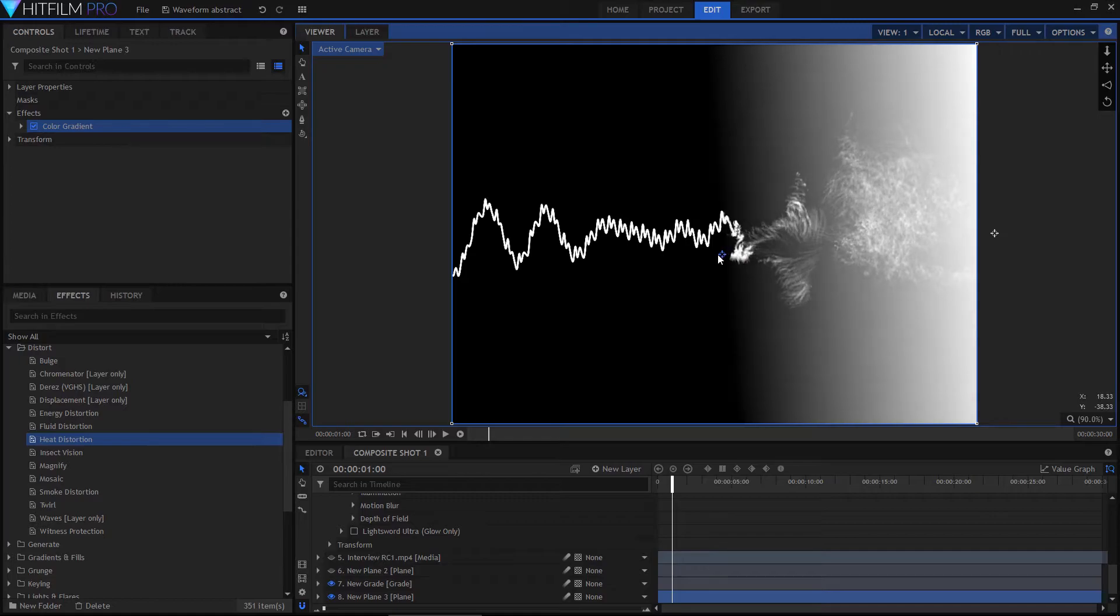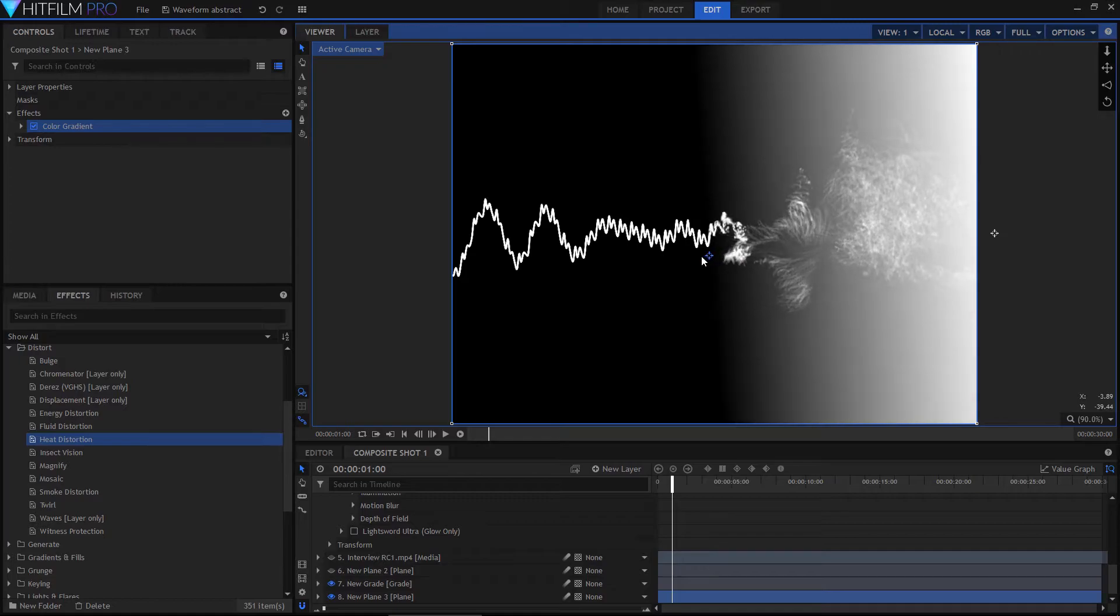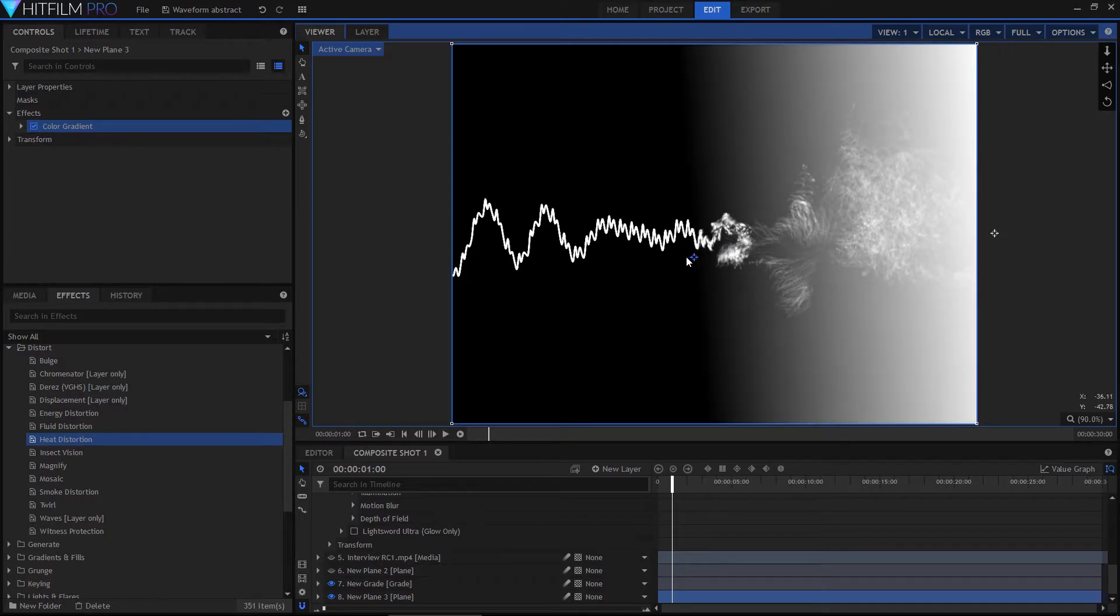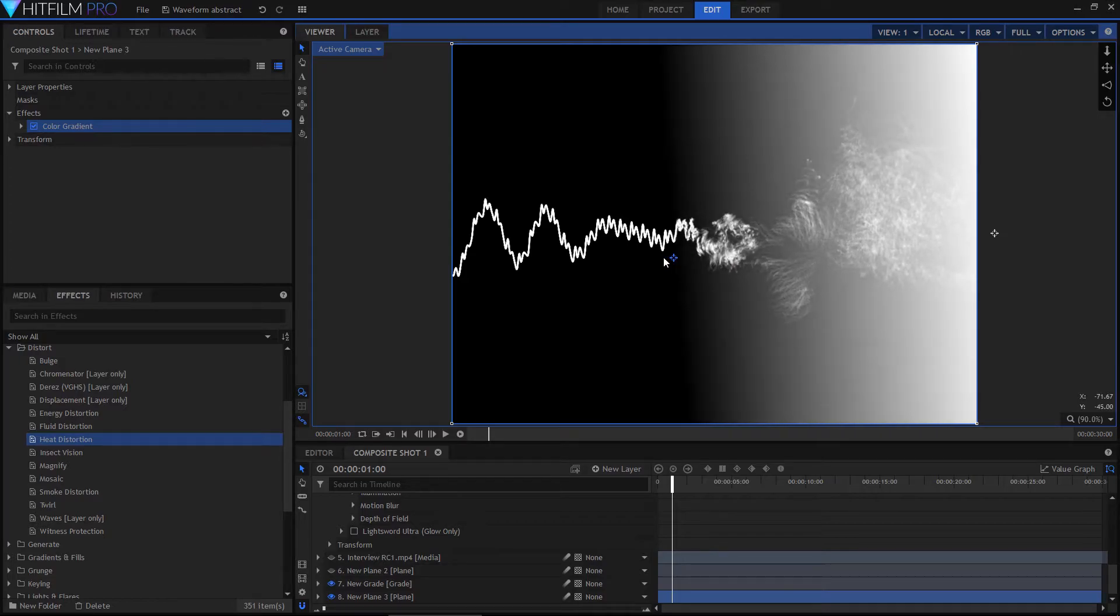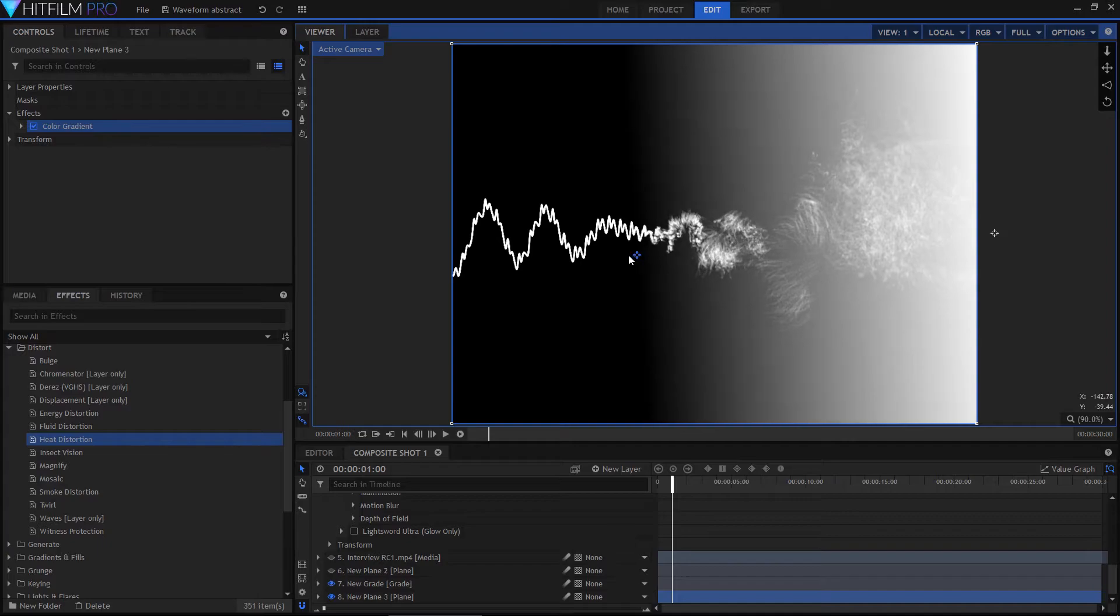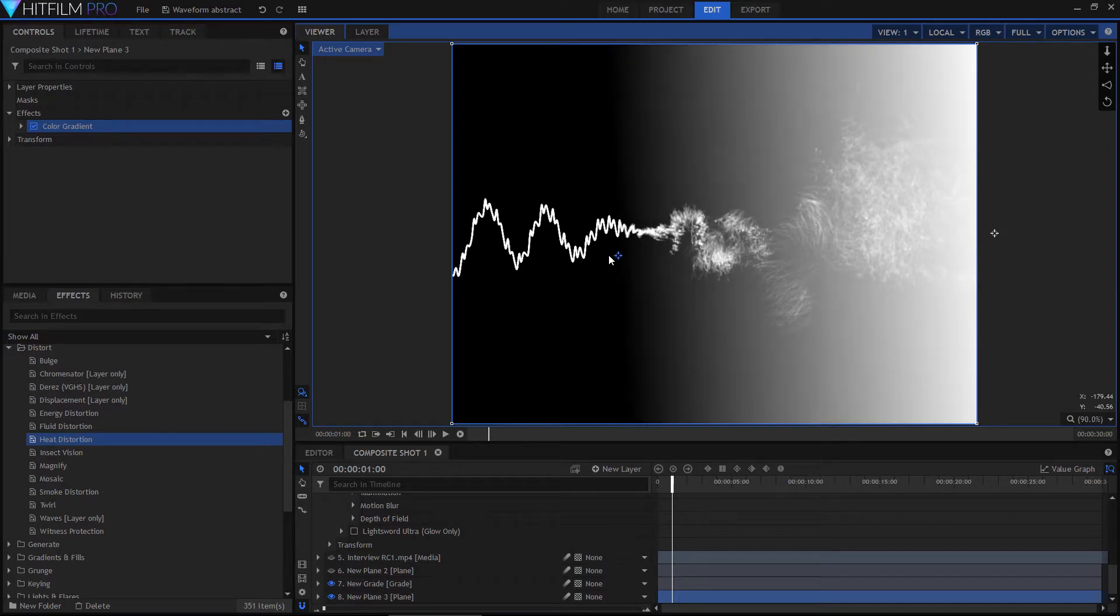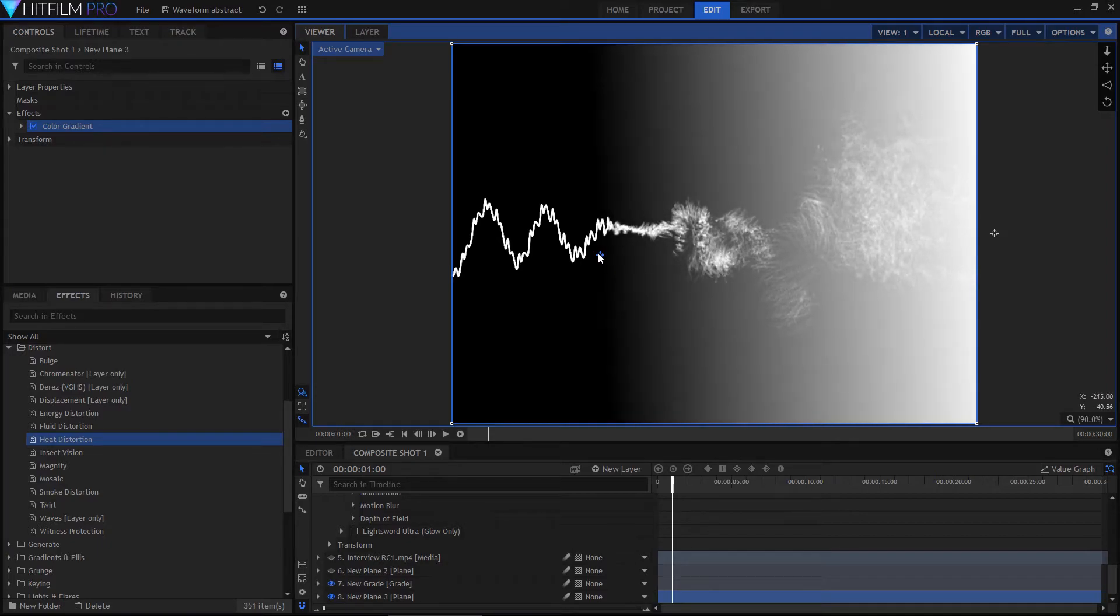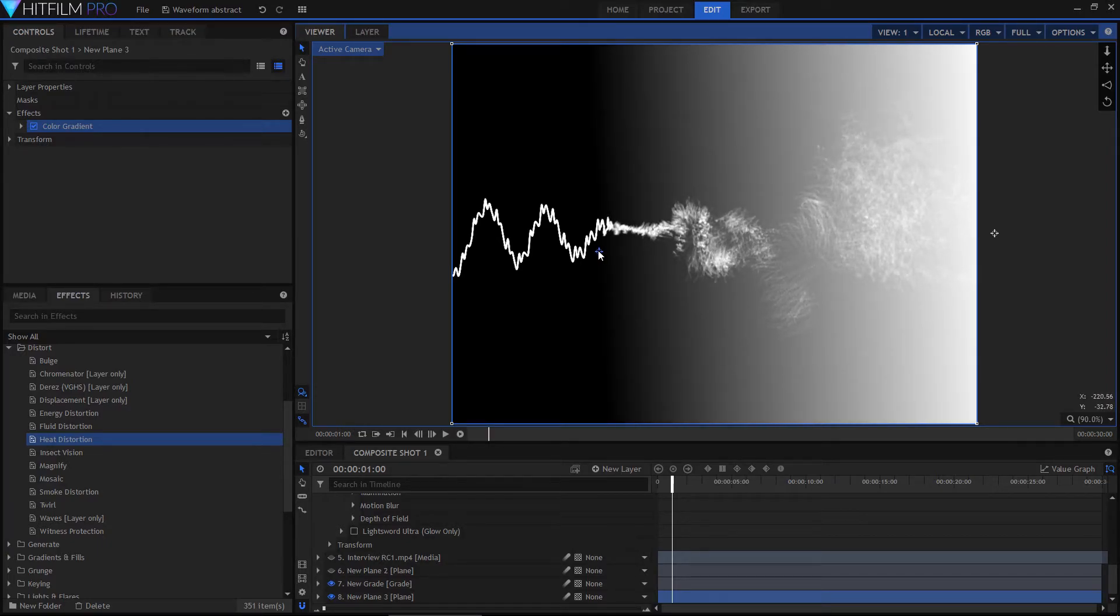You can actually animate it like this if you want as well. And so it's simply a matter of putting this gradient wherever I want it to begin that dispersal. So we'll go for about that.